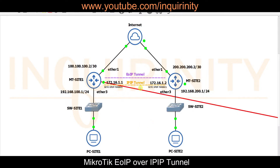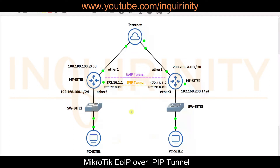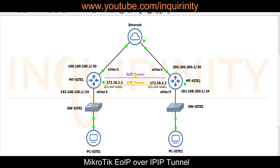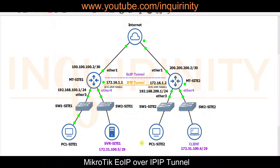For this EOIP over IPIP video, it is assumed the underlay IPIP Tunnel is already built. Once it is built, we will configure the EOIP Tunnel over it. However, with just the basic LAN topology at each site, there is no strong reason to run EOIP, so we will slightly modify the topology to justify using it.